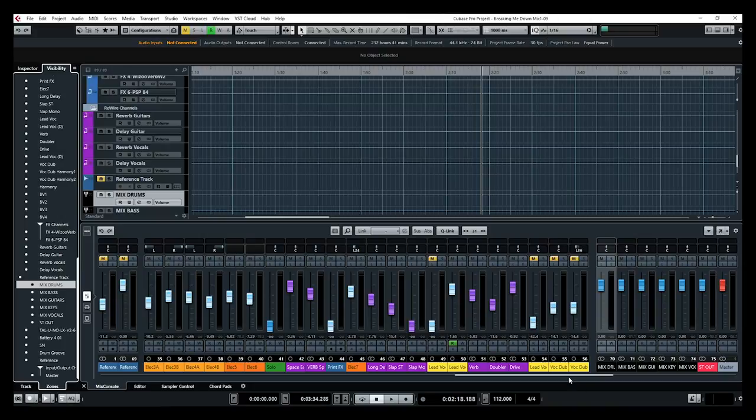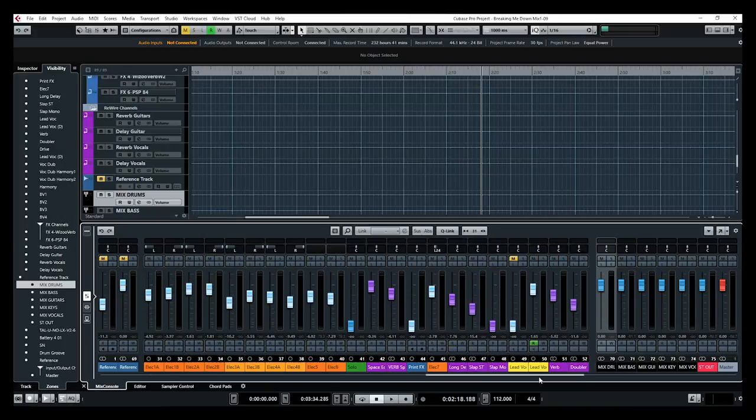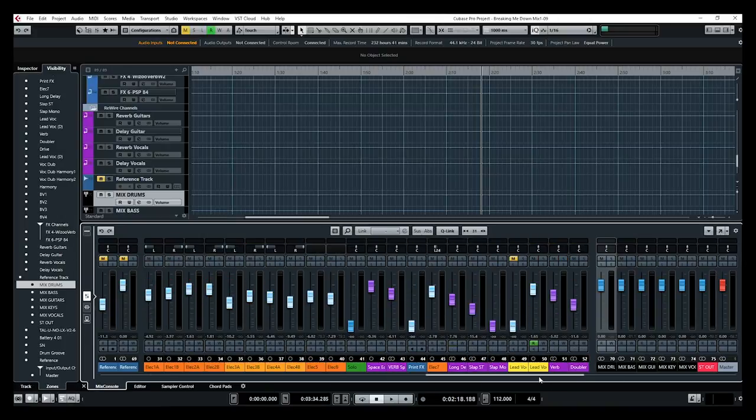My layout is the same. Now it copied the layout that I had on my mix console to the project window. Very, very practical. I really like this option. So you have the same on your project window as you have on your mix console.